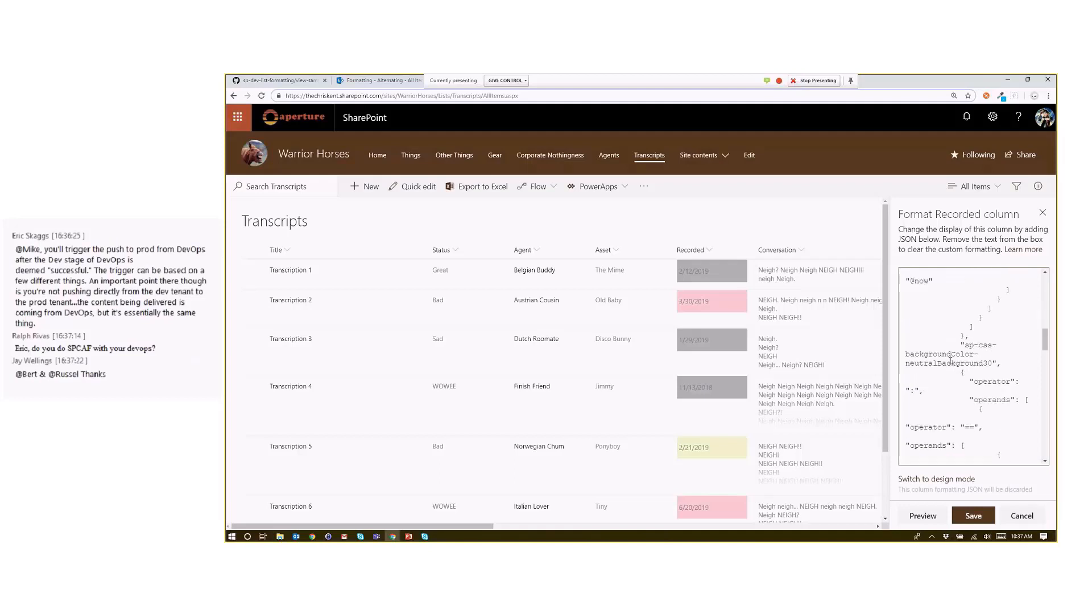But you come down here, and you can start to see where they're using these classes, like right here, SP-CSS-background color-neutral-background 30. Again, very classy.